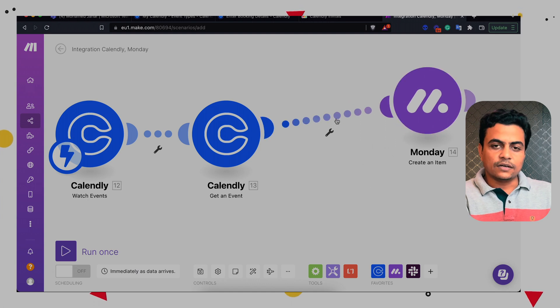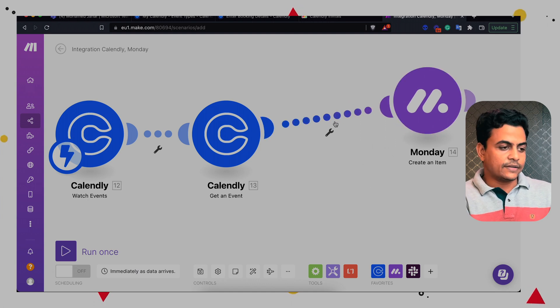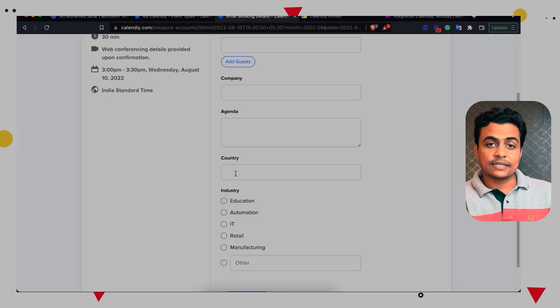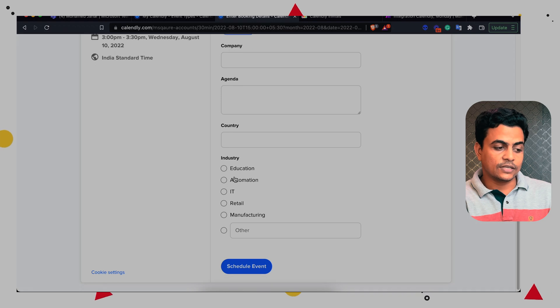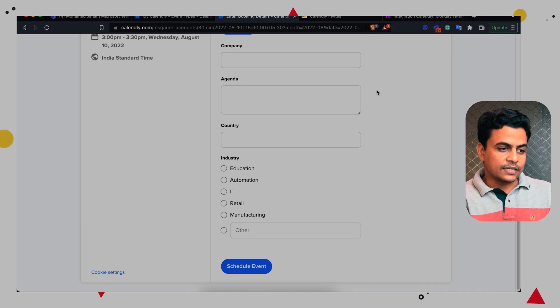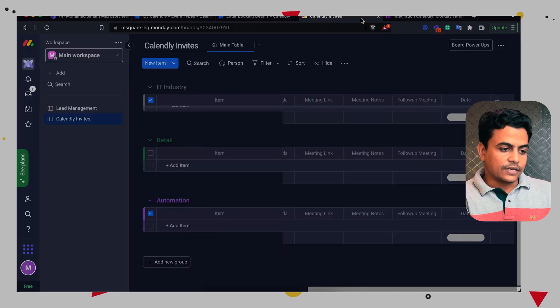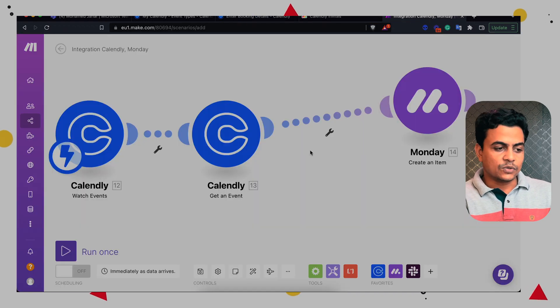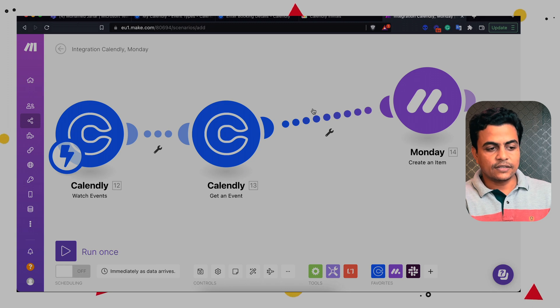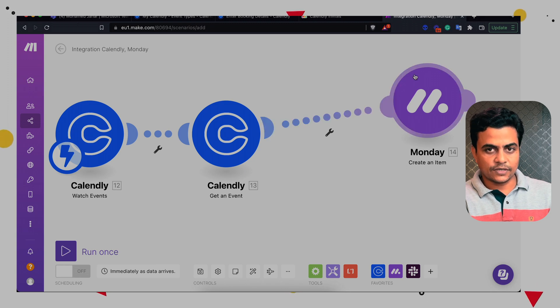Now, we may have multiple inputs in terms of industry. So someone can select education, IT or automation retail. So in this case, we have to provide a router and filter. So accordingly, it will route to a specific group.